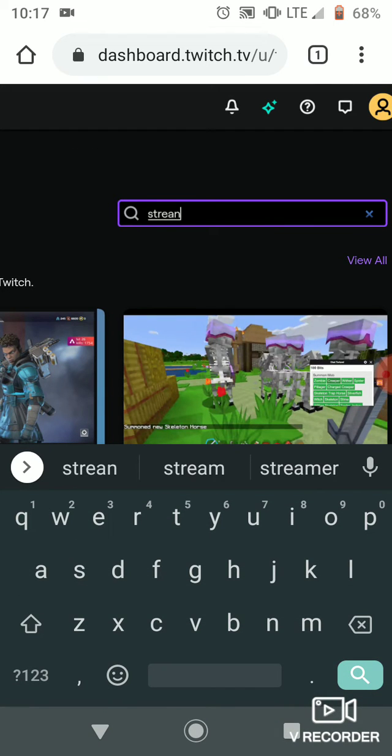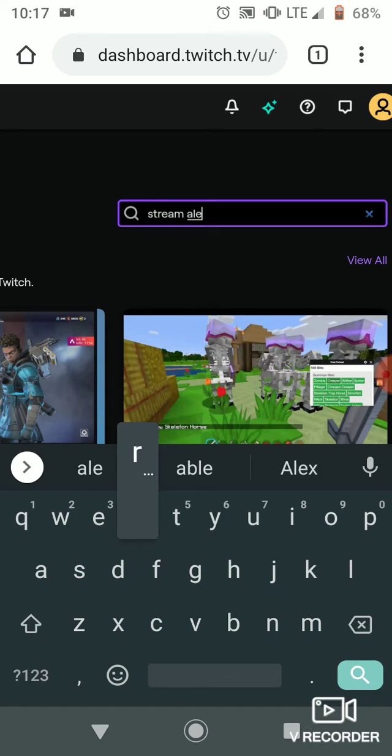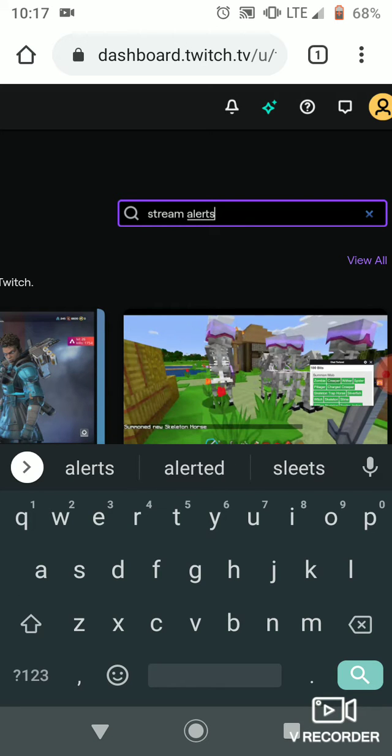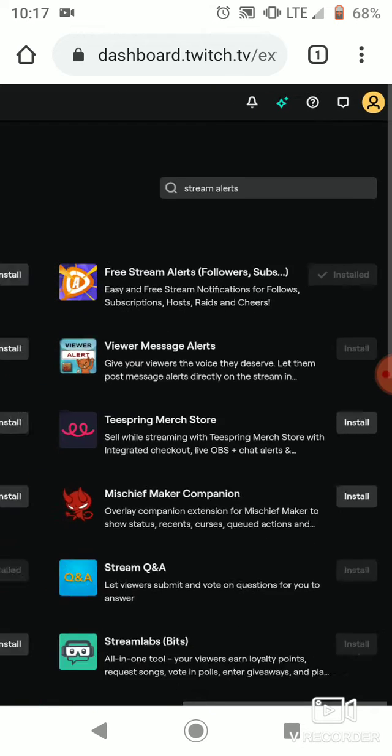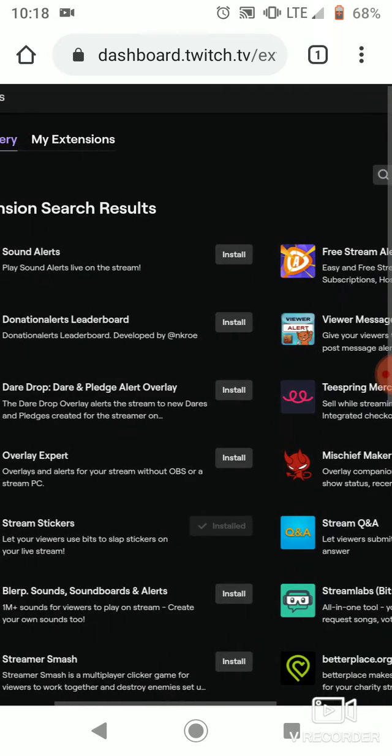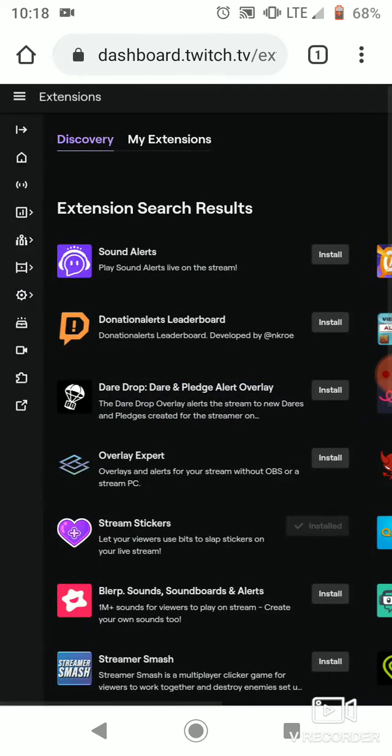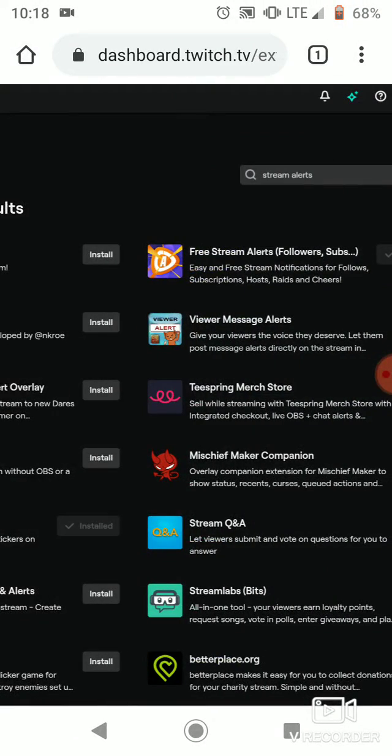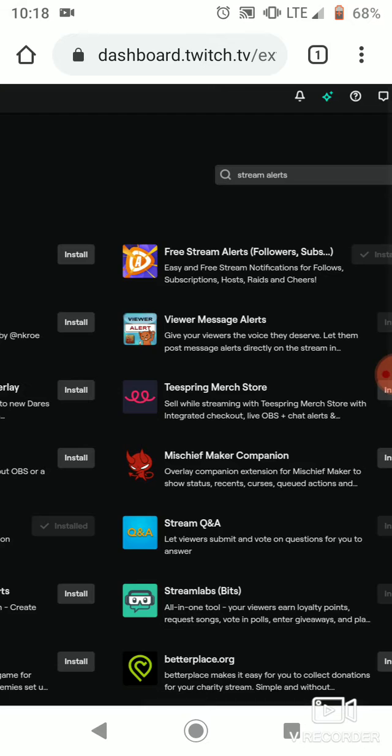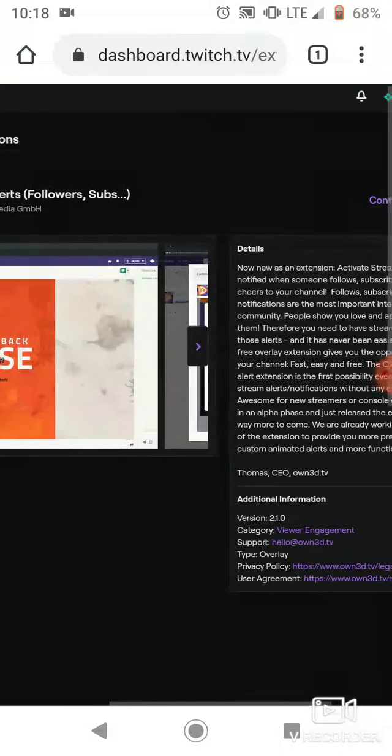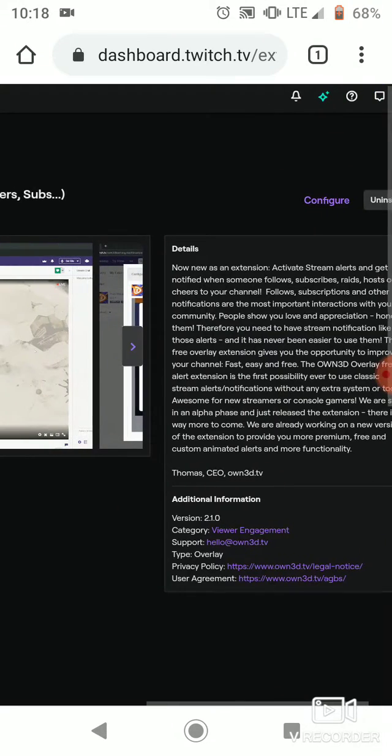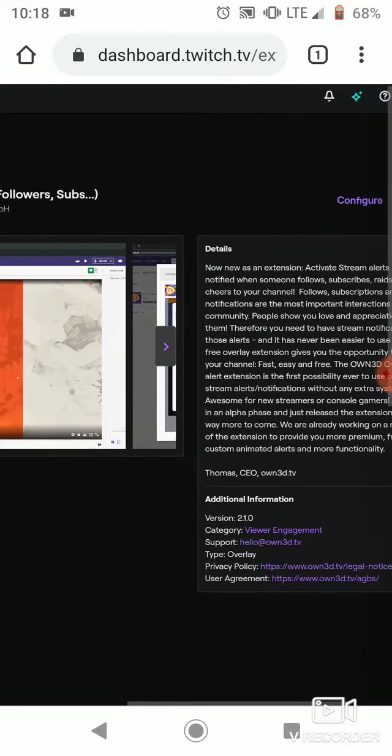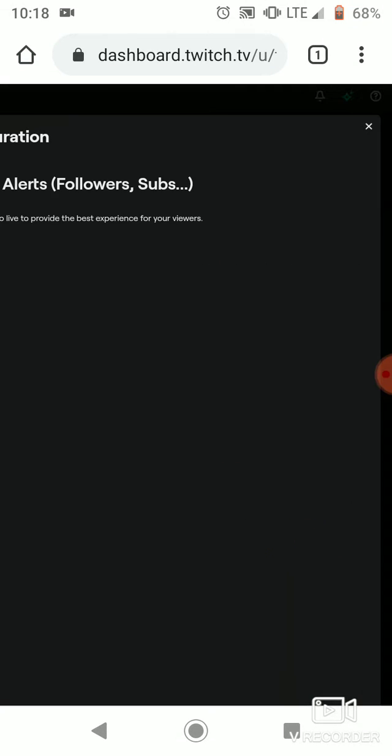So what you guys want to do is this one right here, free stream alerts followers and subs. You guys want to download it, install, and it's going to take you here.